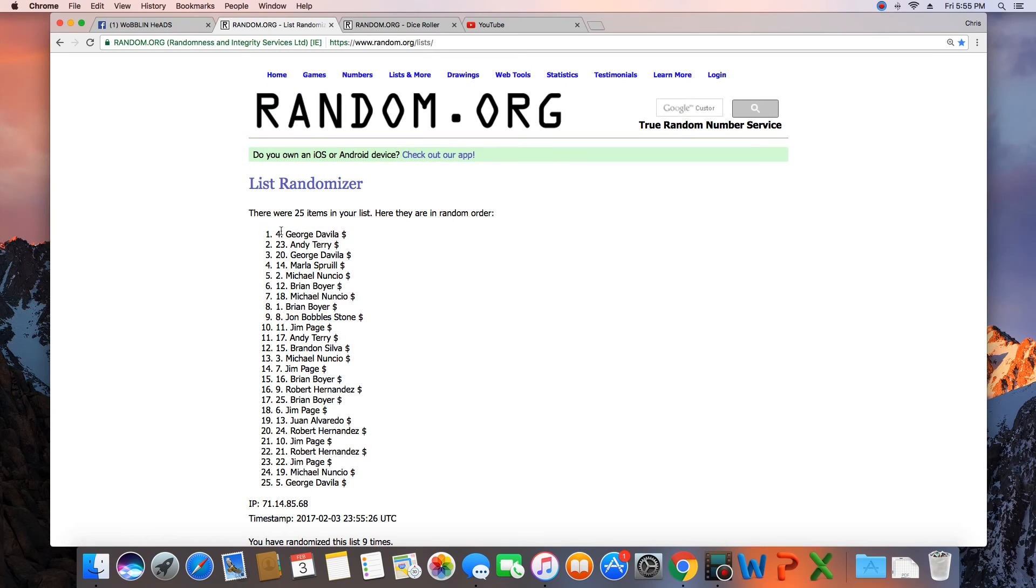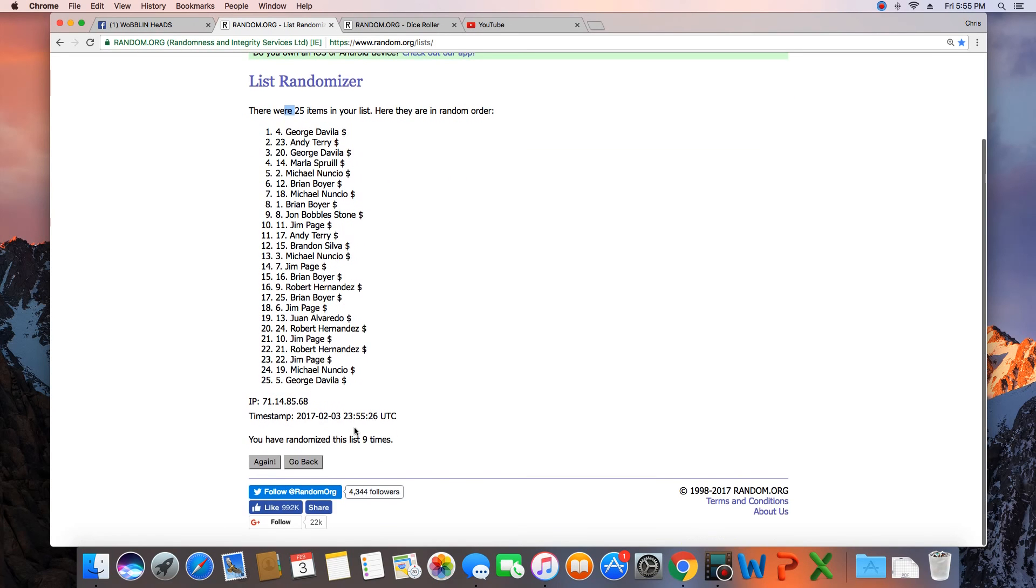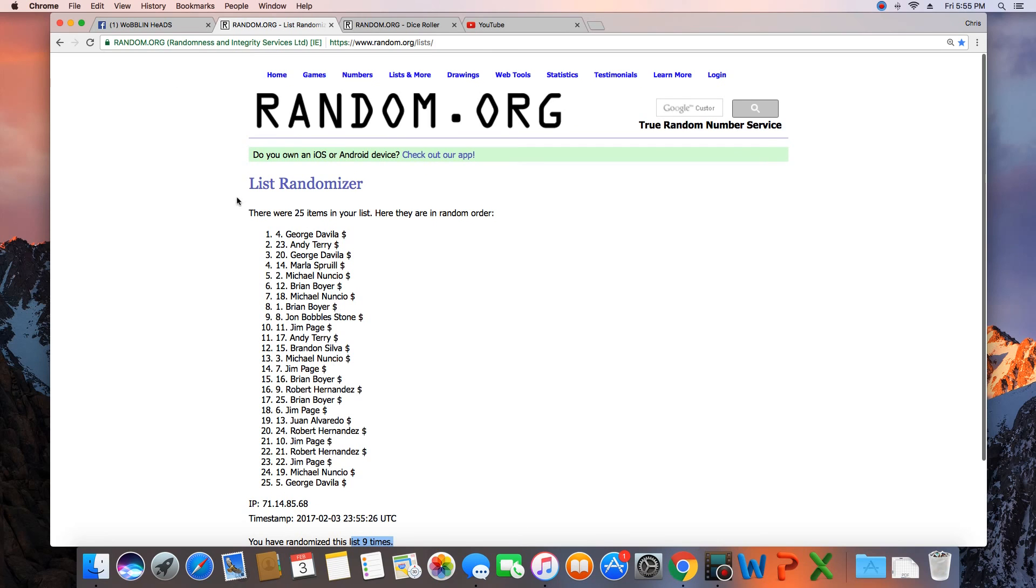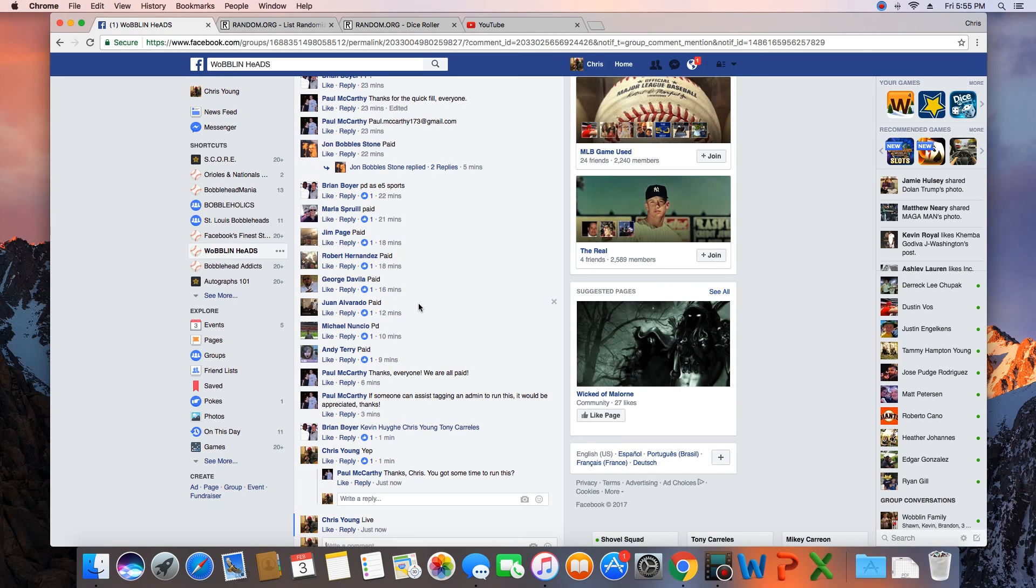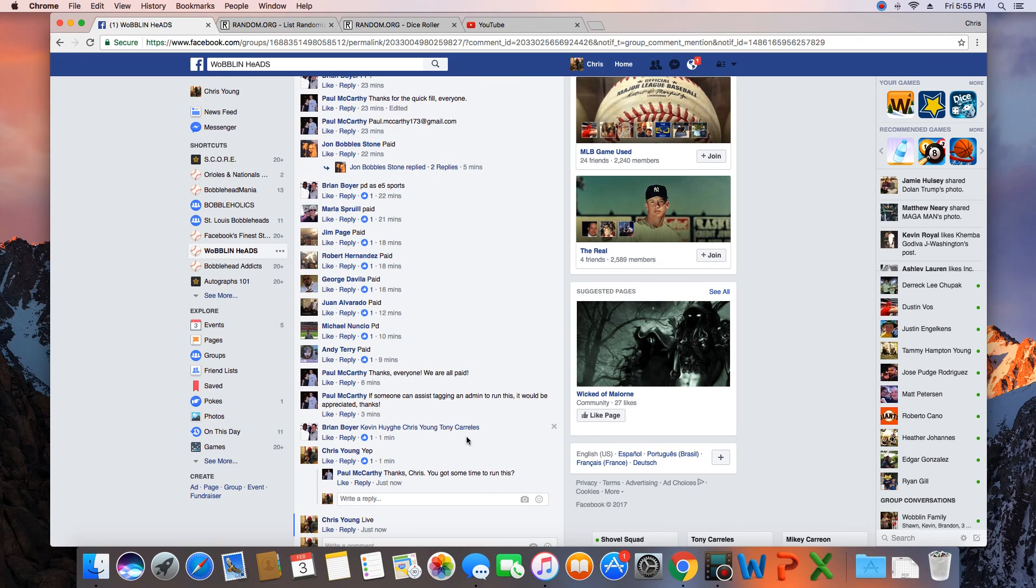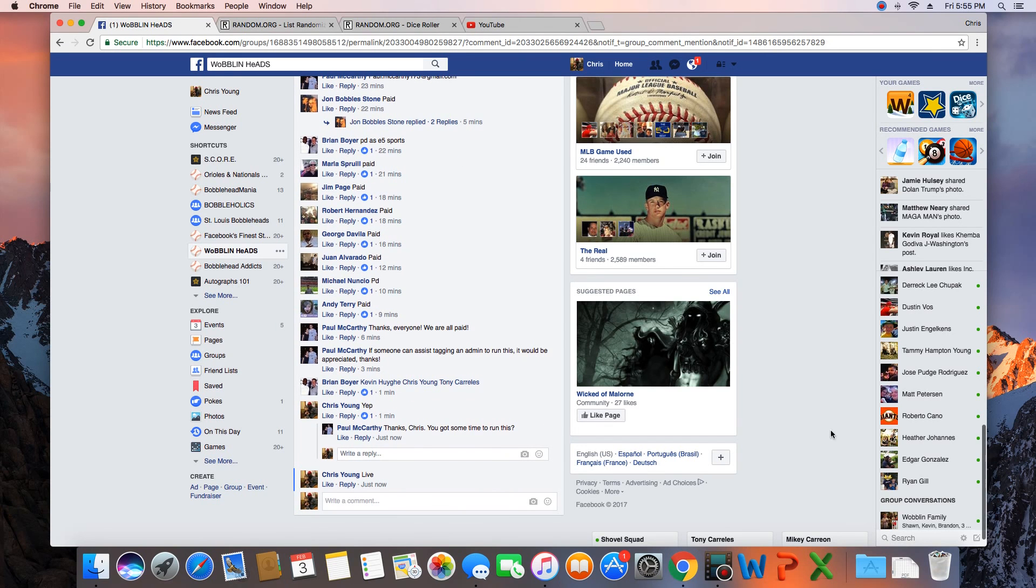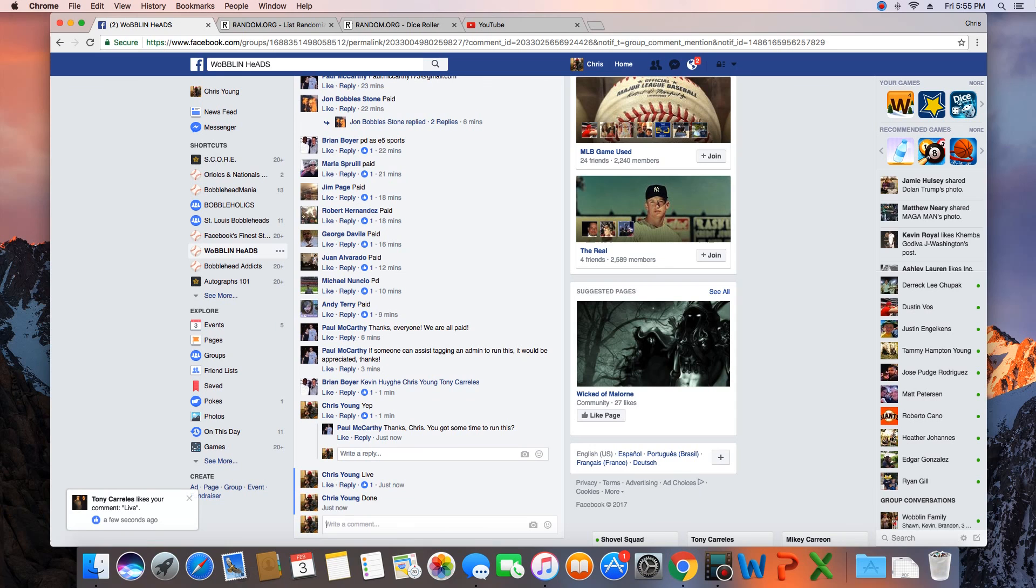Congratulations George DePila. 25 items in the list, randomized nine times, George on top. George, congratulations. Get with Paul and collect your bobblehead. We are done. Time in St. Louis is 5:55 p.m.